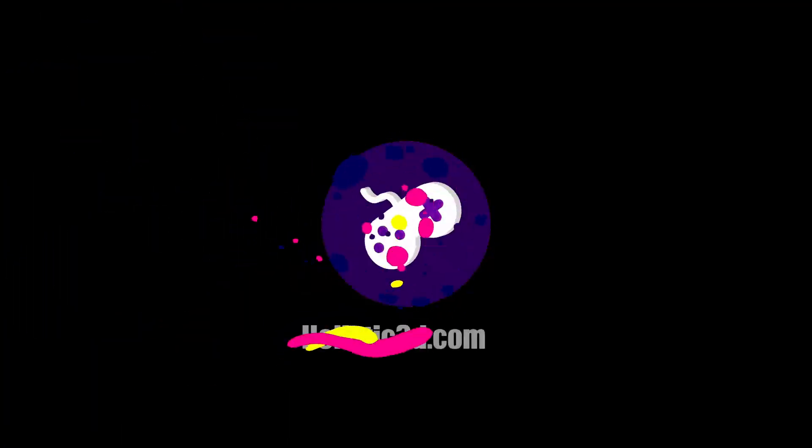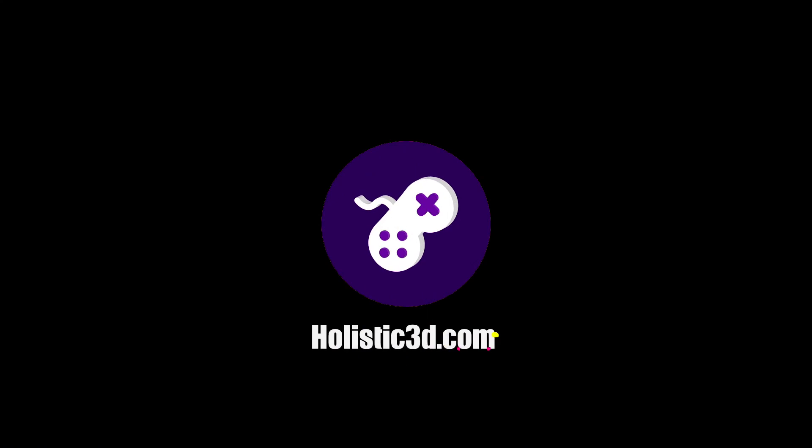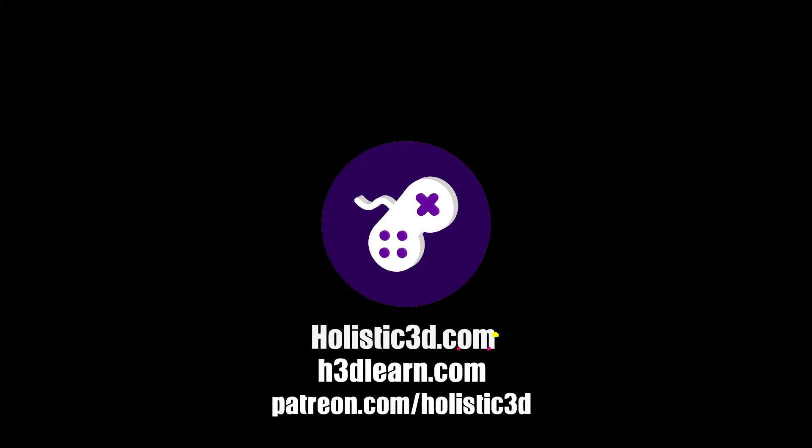If you'd like to support our work like us on YouTube, visit our website holistic3d.com, look for our courses on holistic3dlearn.com or support us on Patreon.